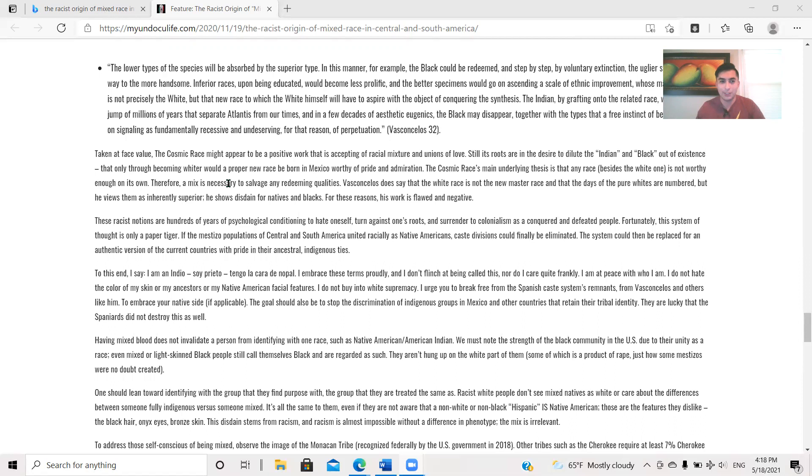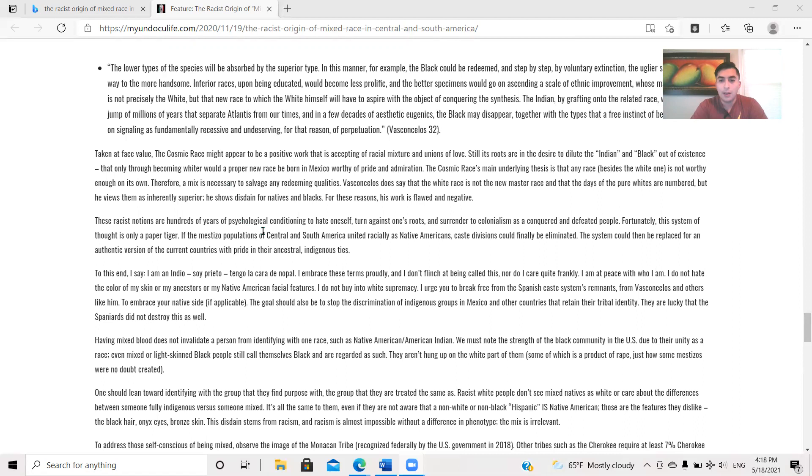Taken at face value, the cosmic race might appear to be a positive work that is accepting of racial mixture and unions of love. Still, its roots are in the desire to dilute the Indian and black out of existence, that only through becoming whiter would a proper new race be born in Mexico worthy of pride and admiration. The cosmic race's main underlying thesis is that any race besides the white one is not worthy enough on its own. Therefore, it makes it necessary to salvage any redeeming qualities.